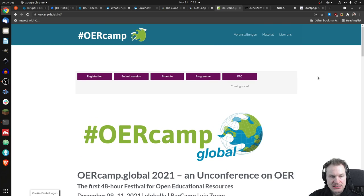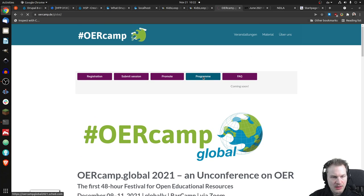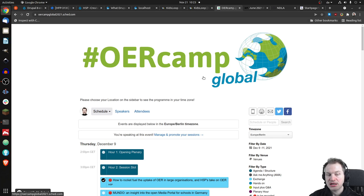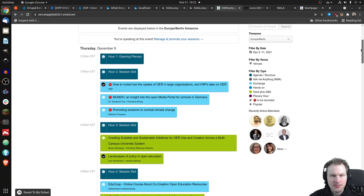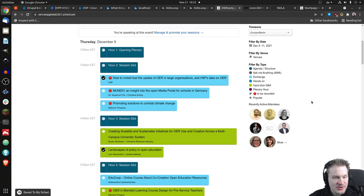And if we have a look at the program, which is linked to up here, then we'll notice a couple of things. First of all, we'll notice that there are a couple of H5P-related talks.